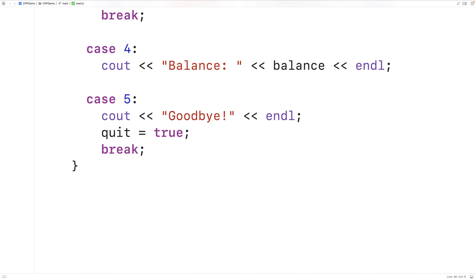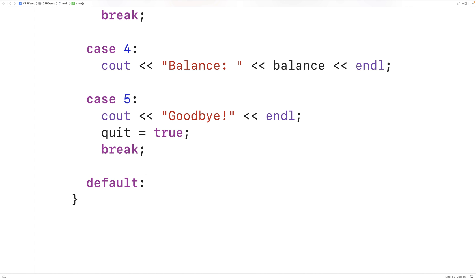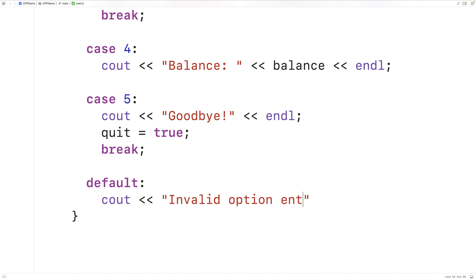If none of the cases match what the user entered, the user must have entered something invalid. We handle that using the default case. The statements underneath default will execute if none of the above cases matched, so we output 'invalid option entered' followed by an endl.